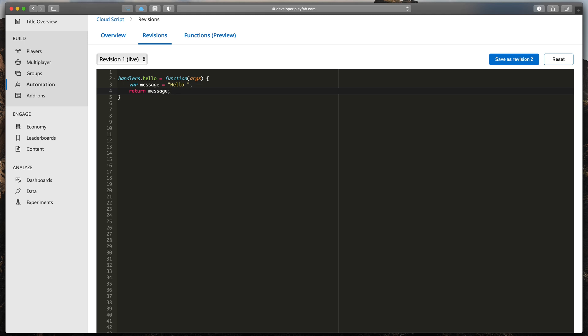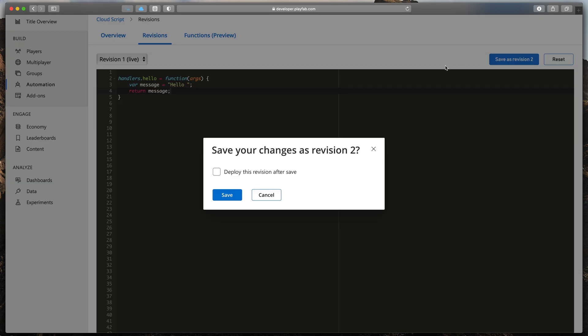Our first Cloud Script method is done. To save it, click the Save Revision button at the top, tick Deploy this revision after save, and click Save.